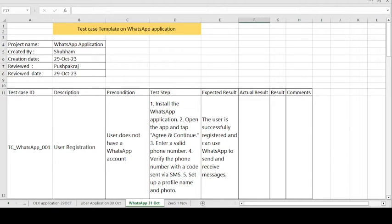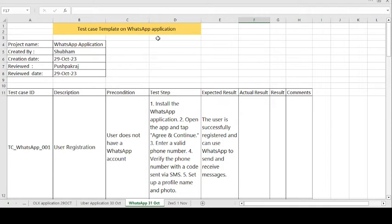Hey, good morning guys, this is Pushpakaraj and today's topic is on how to create the test case template on the WhatsApp application. WhatsApp is used for sending and receiving messages, making voice calls, video calls, and also sending videos.